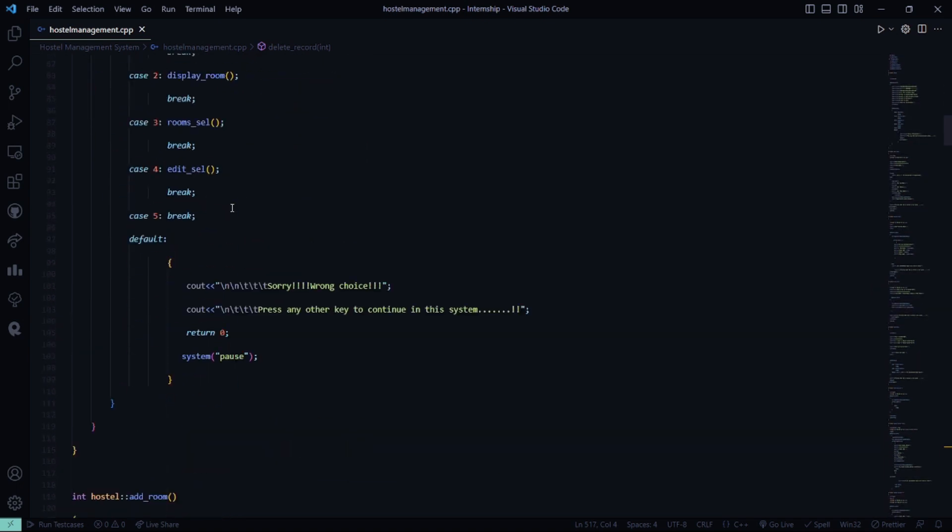So accordingly, according to your selected choice, you will be driven towards the particular section of the code. If you select a particular functional option which is not available in the case list, then it shows sorry wrong choice.